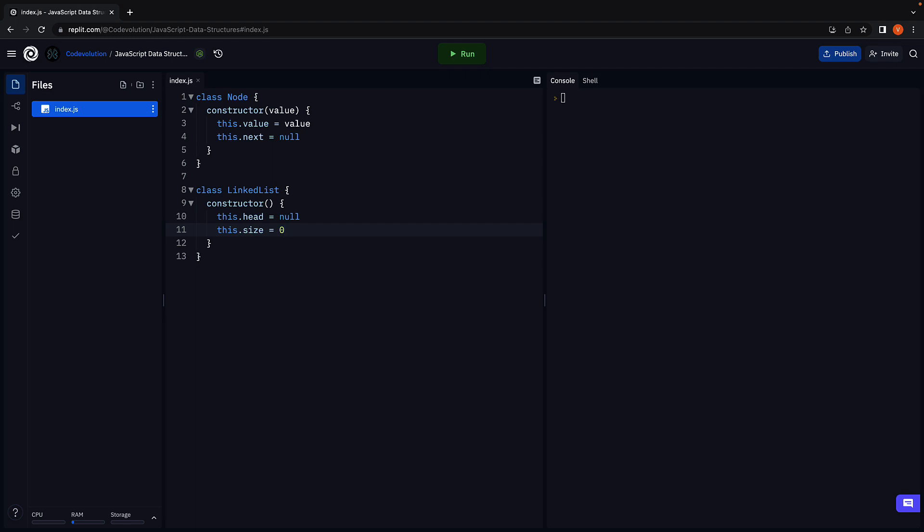Whenever we add a new node, we will increment the value and when we remove a node, we will decrement the size value. That is our constructor.